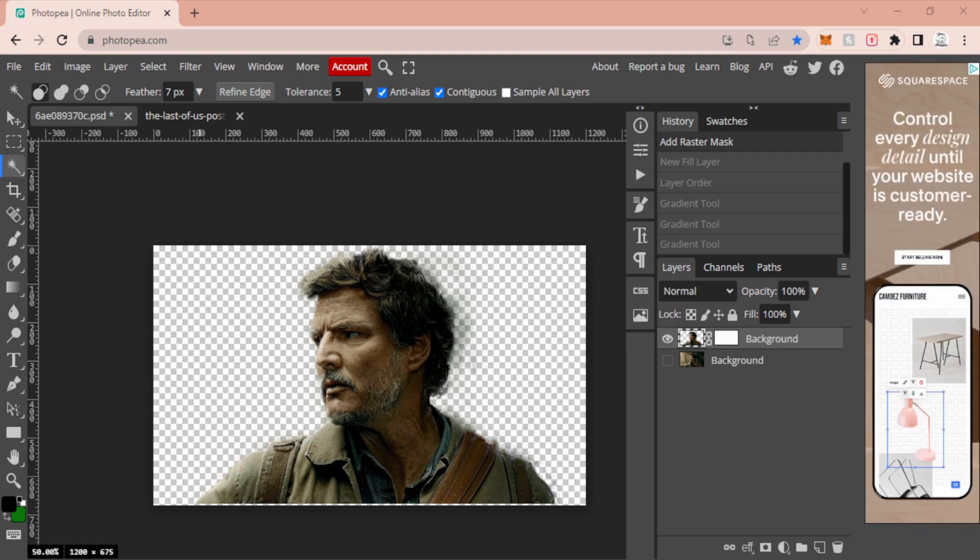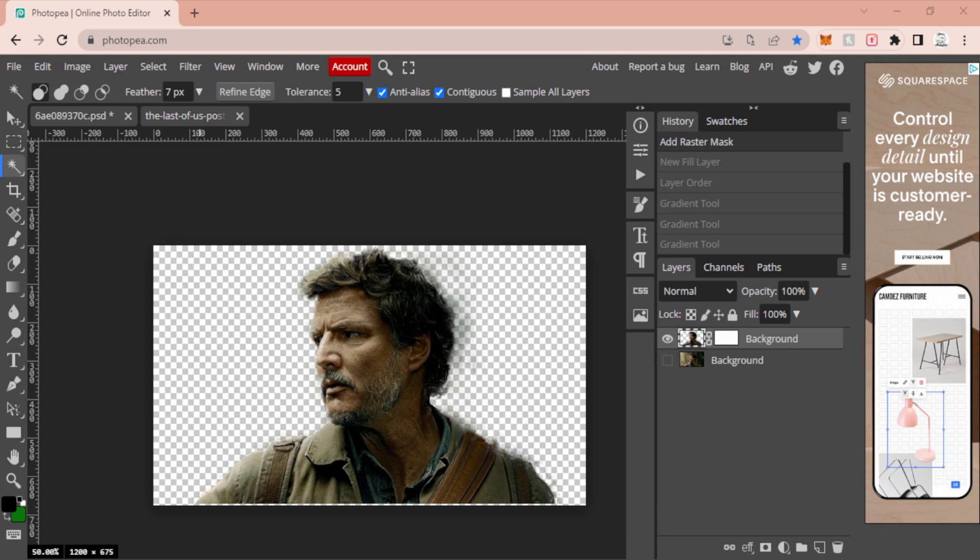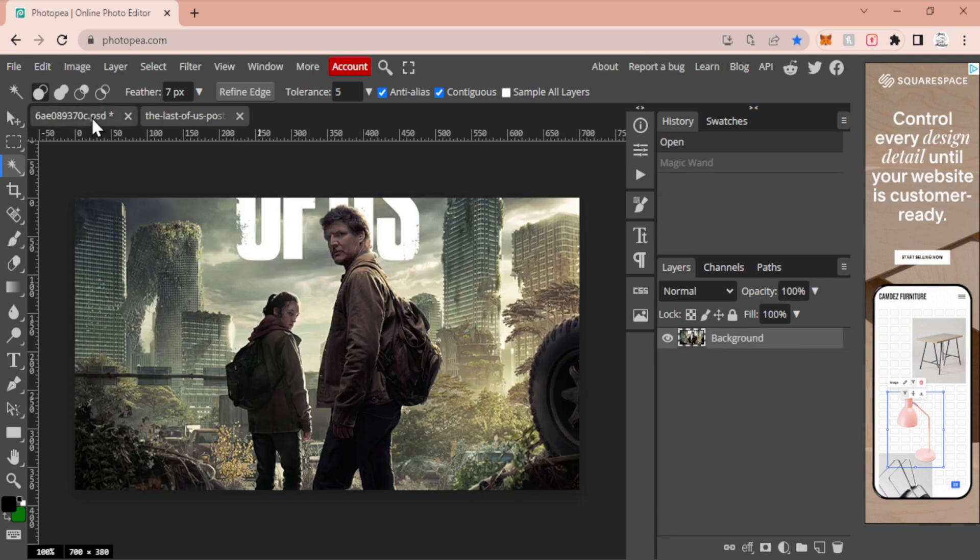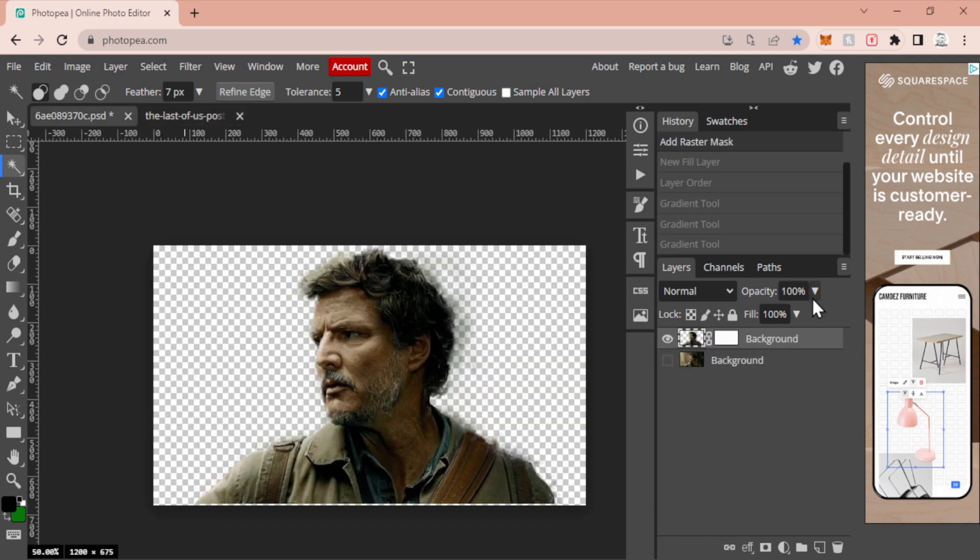This doesn't work the best for complicated backgrounds, but it is still possible. It just takes a little bit more time and a little bit more finesse when you're going through that procedure. Today, I'm going to be using this image of Joel from The Last of Us. I've got a couple of different ones just to show you how this works and what struggles you might run into should you be trying this for yourself.